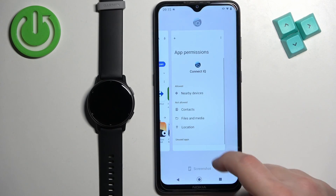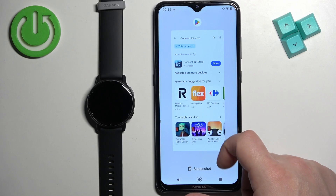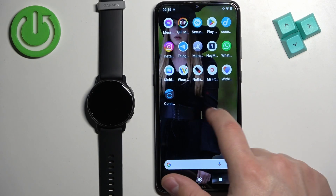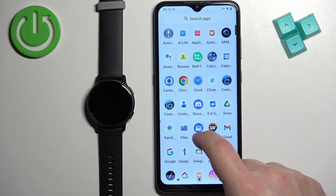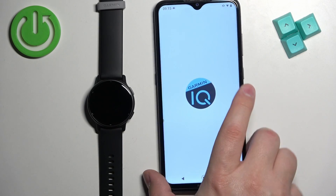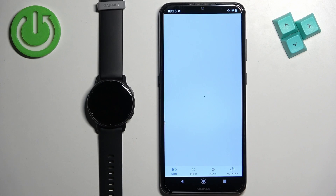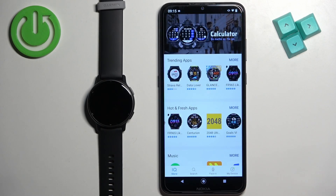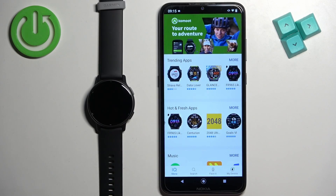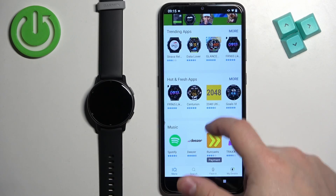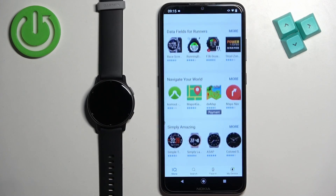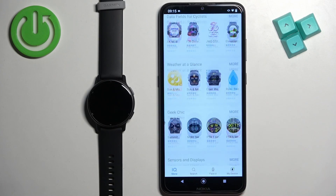Close the app, then reopen it, and once you reopen it the message will be gone. As you can see it's not here anymore. Now here we have the Connect IQ Store with different categories of watch faces and apps.